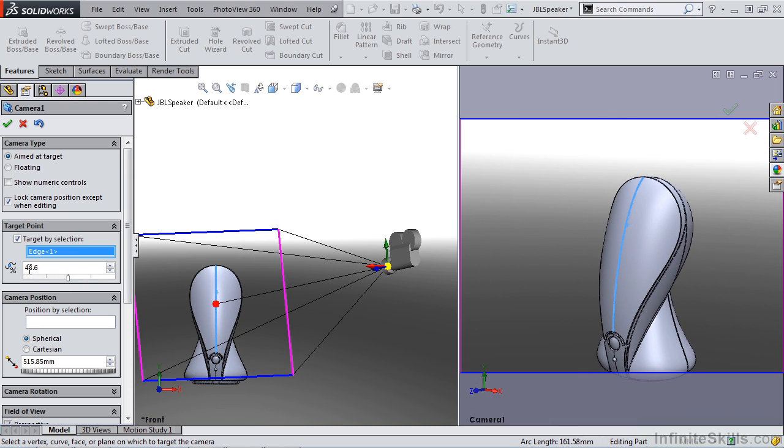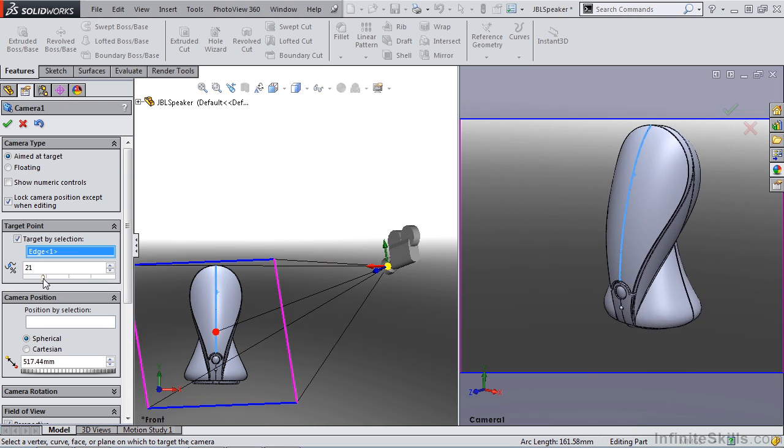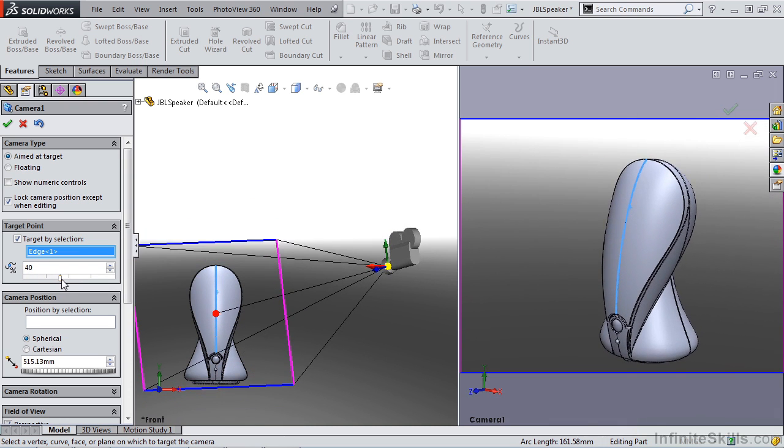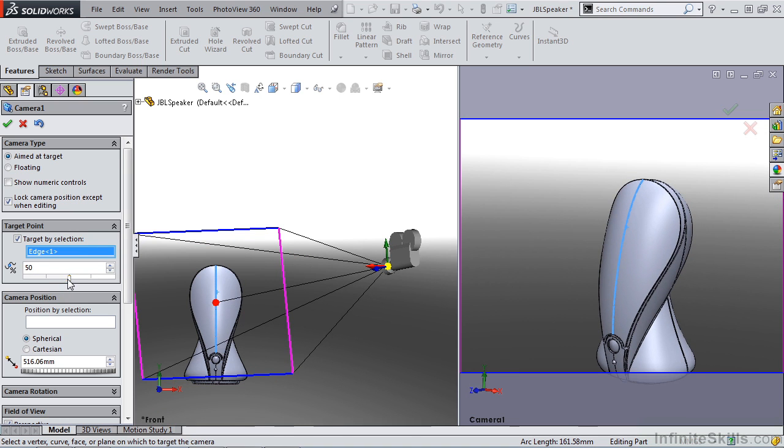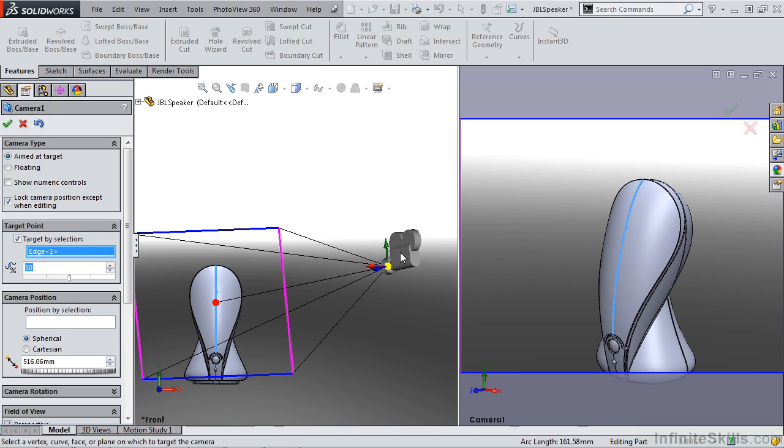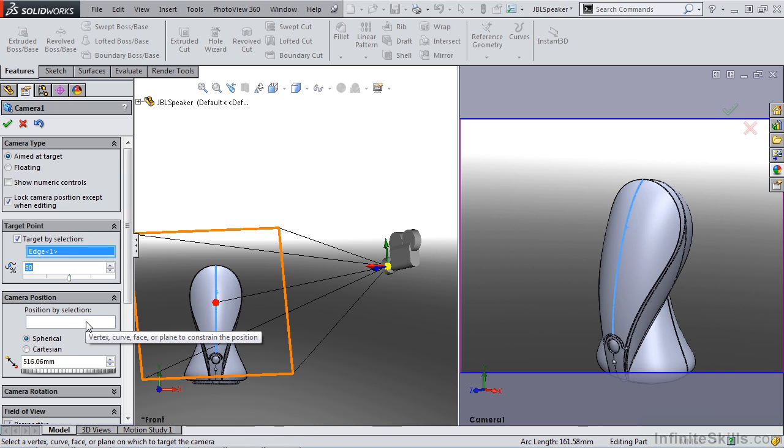You'll notice that we now have a percentage slider where we can locate it at 50% to get to the middle of that line or that edge. We also have camera position by selection. If we want to locate the camera on maybe a moving camera dolly, or if we want to locate it on certain geometry as if it's fixed to a model, we can select certain areas of a model and constrain it to that.